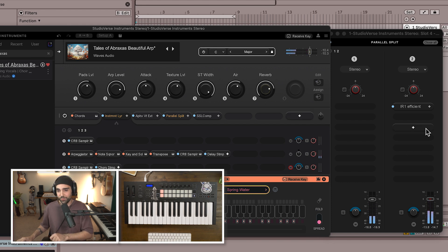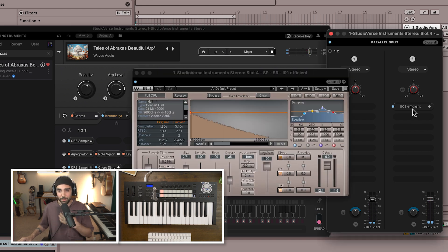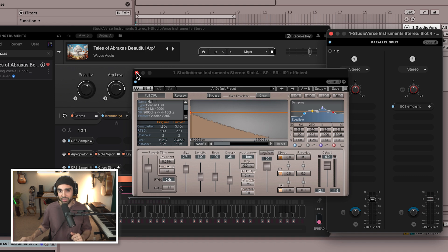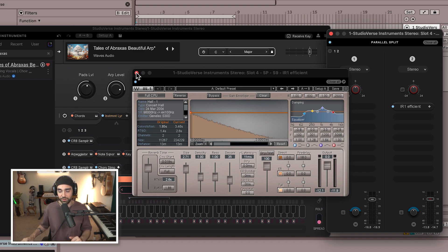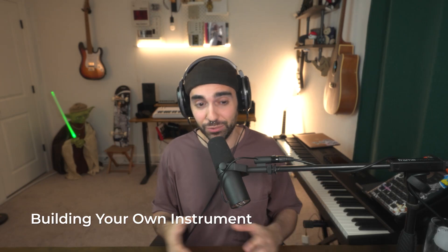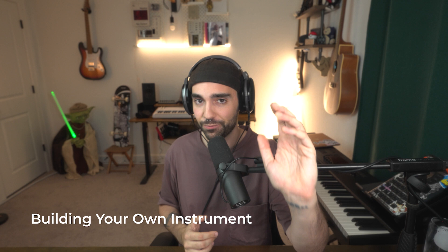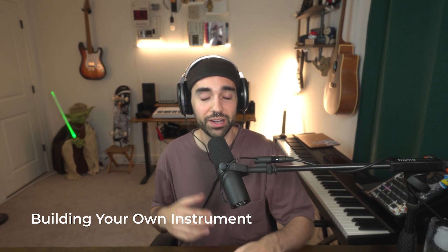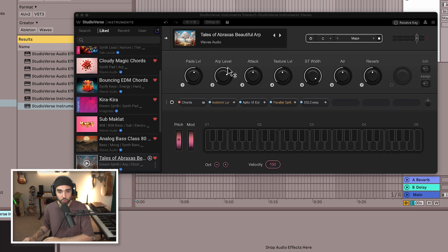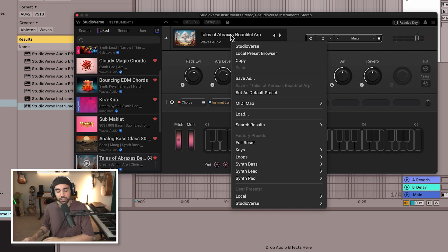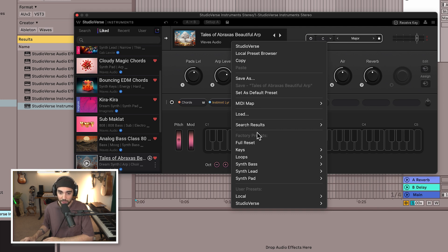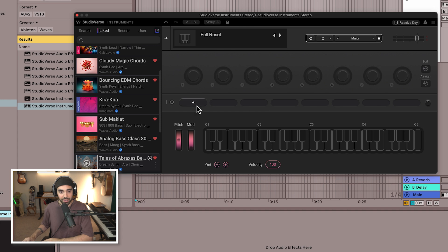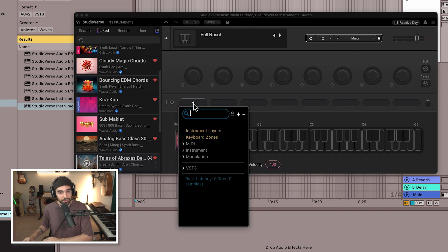So it's really like plugins within devices within layers. There's so many layers deep to StudioVerse Instruments. So while you could spend a lot of time just using pre-made presets from the library, here's how you would go about making your own sound. I'm already in a preset right now so I'm just going to click that preset title and go down to full reset. This will give us a totally blank chain to start working with.